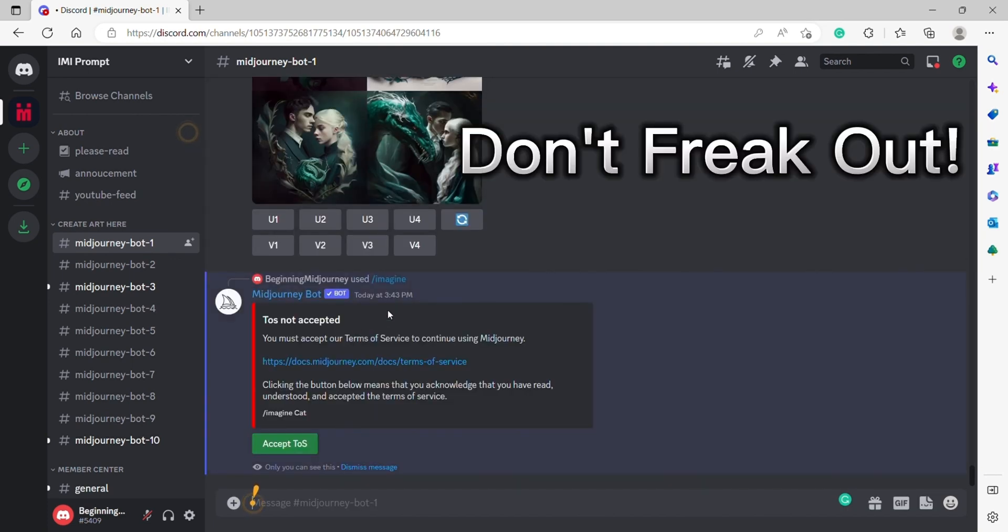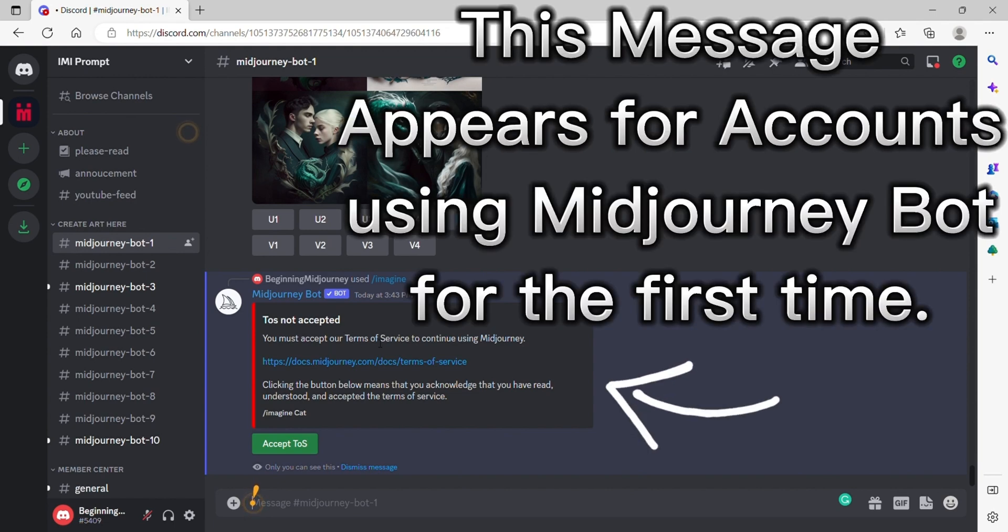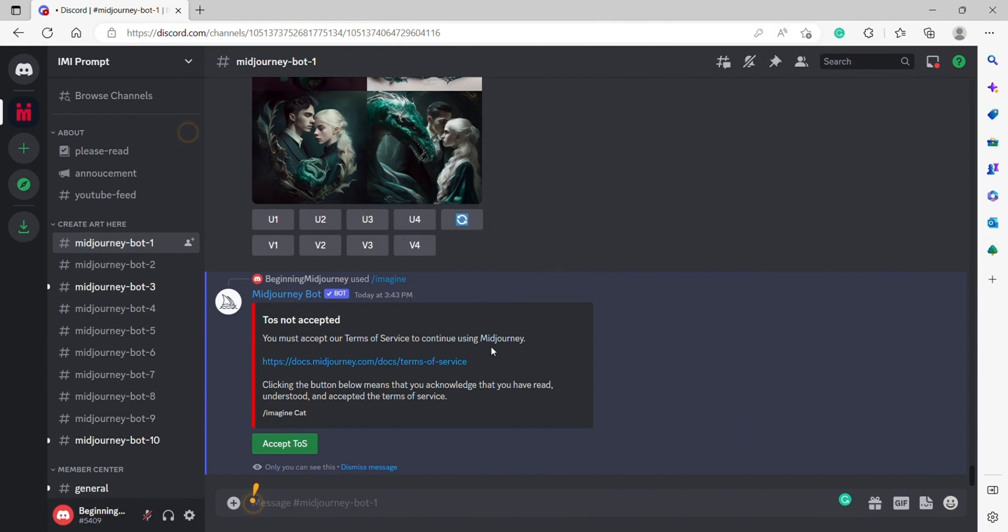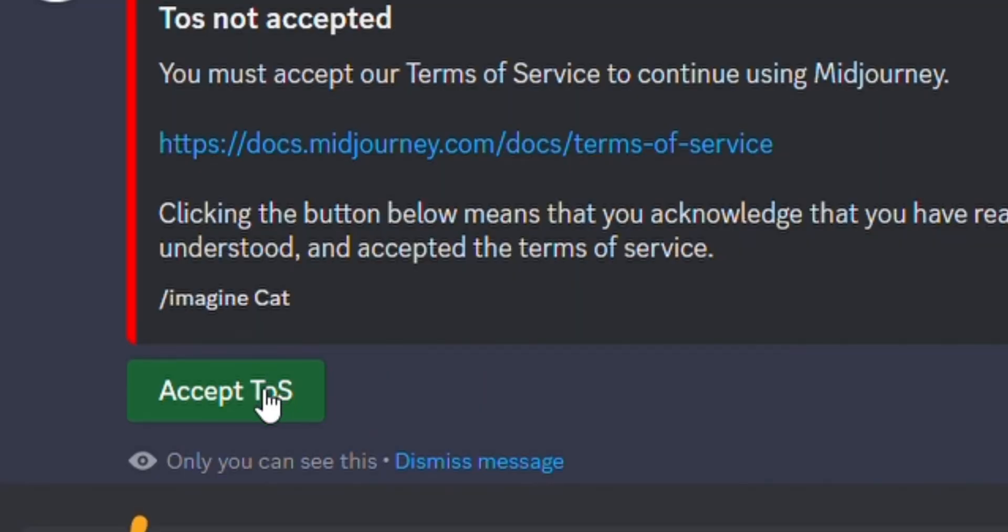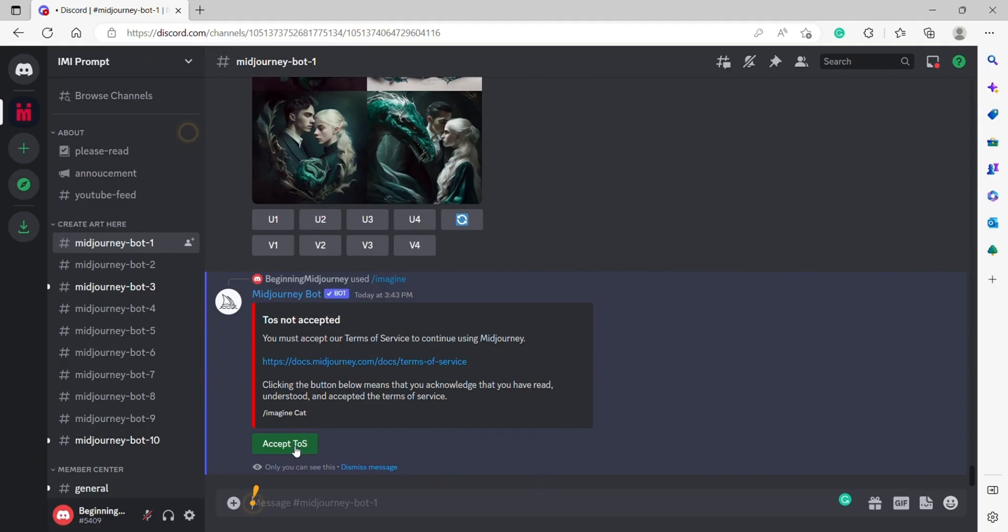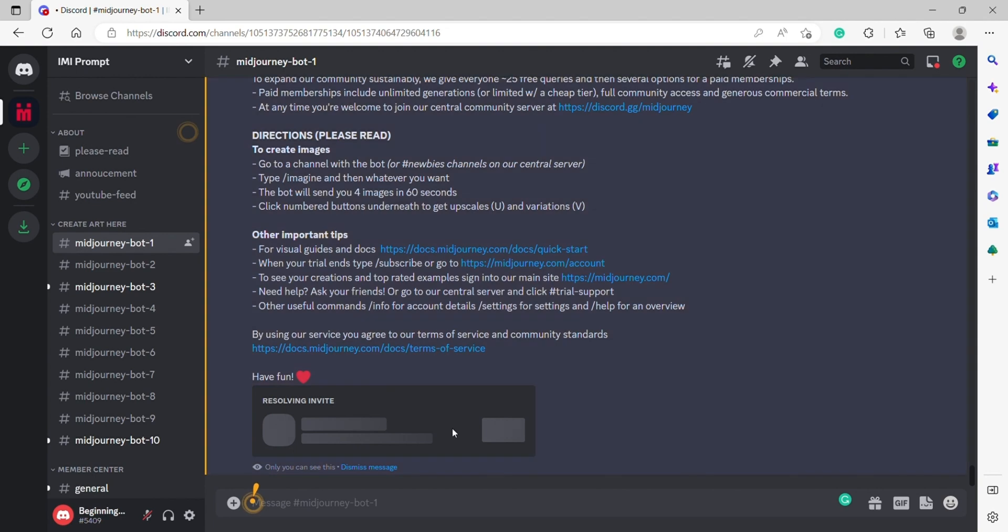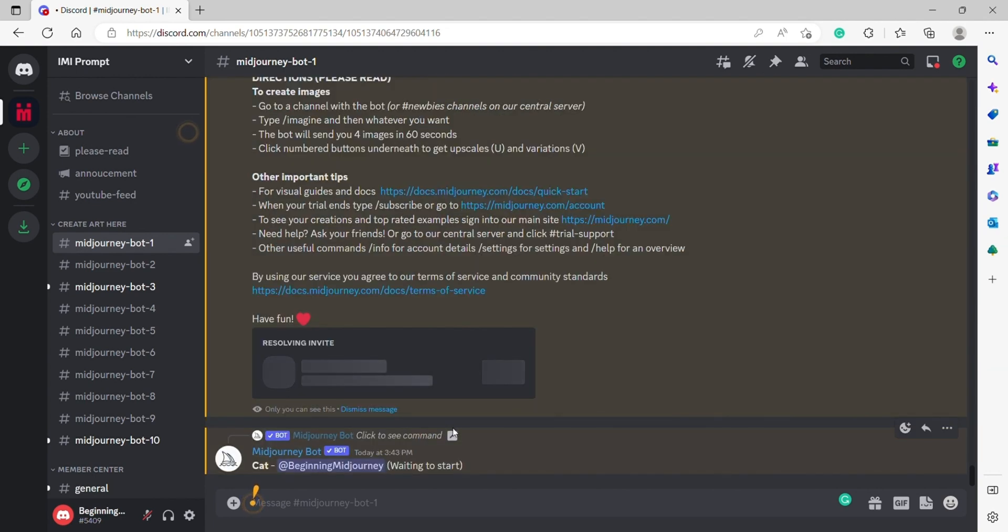So we get an error message: TOS is not accepted. You must accept our Terms of Service to continue using Midjourney. Now, in order to accept the Terms of Service, we're going to accept it right here, acknowledging that we've read it. So hit accept.